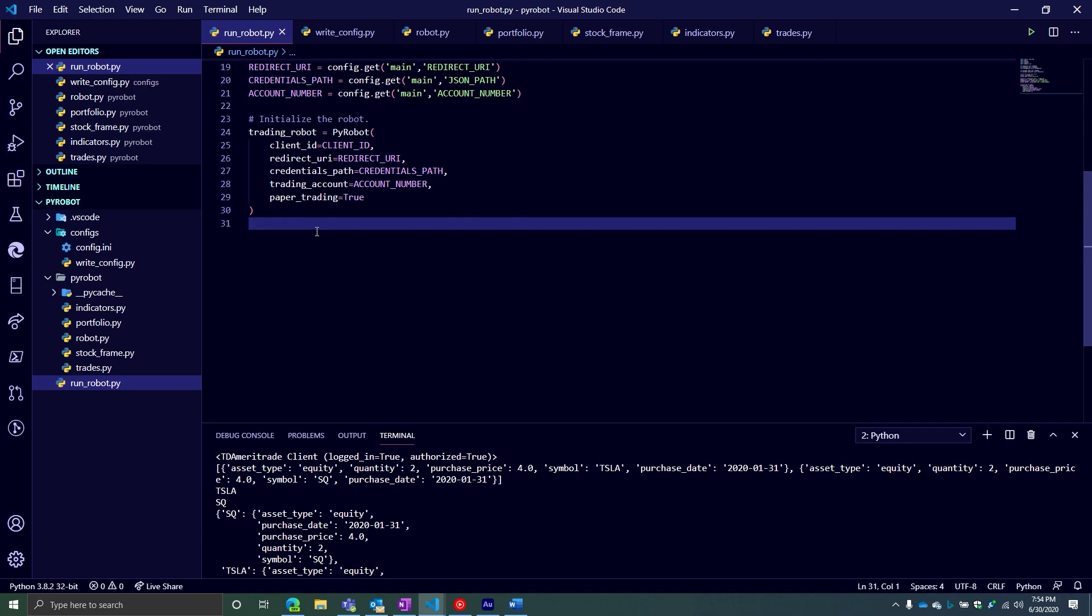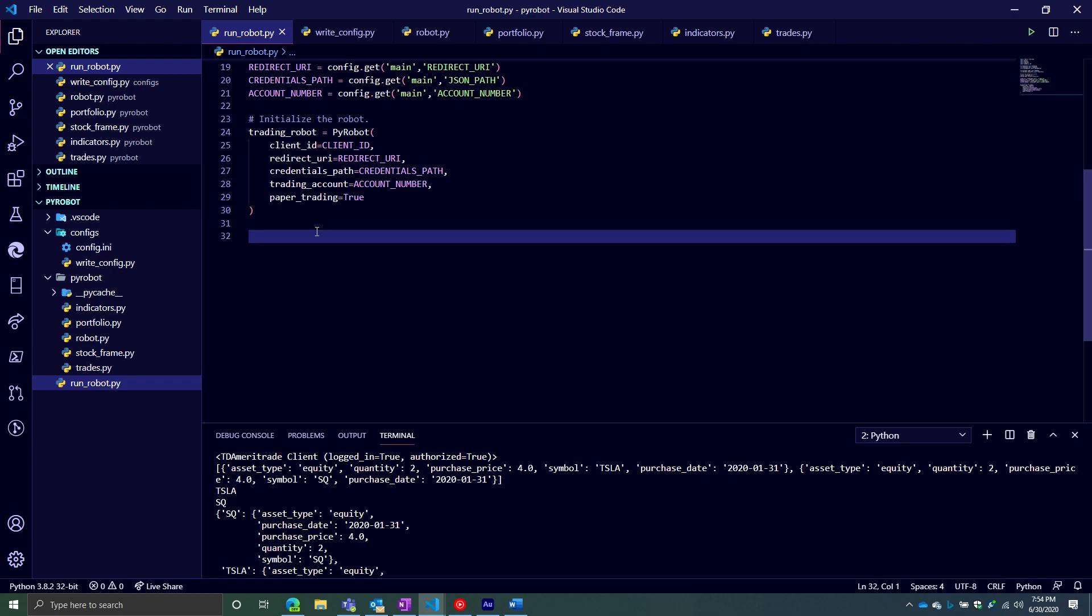Last video we started writing the script that will actually be running all these different objects we've created so far. We've seen that most of these main objects are going to be interacting with our main robot object in some fashion. One we've discussed heavily so far has been the portfolio object. The portfolio object is going to be used to store all of your different items that are in your portfolio.